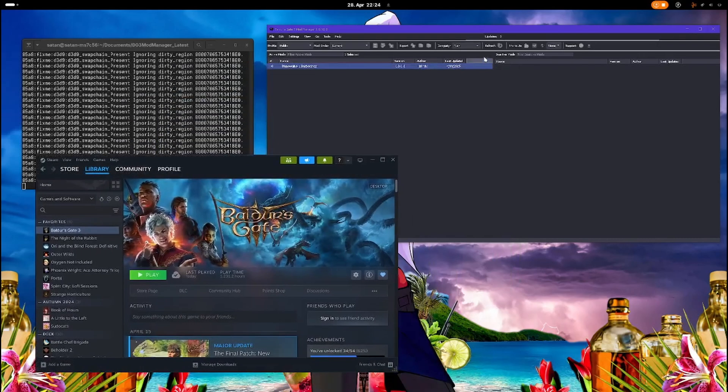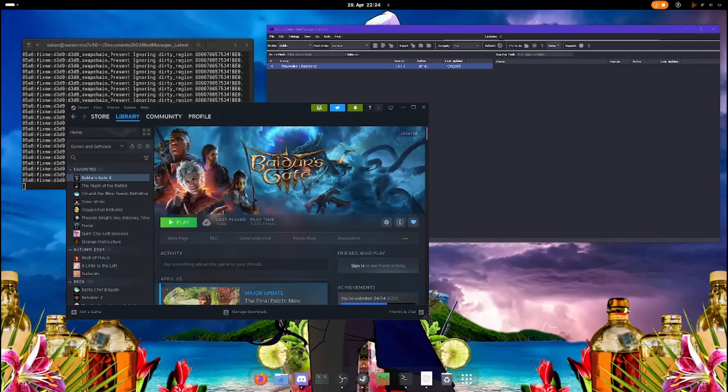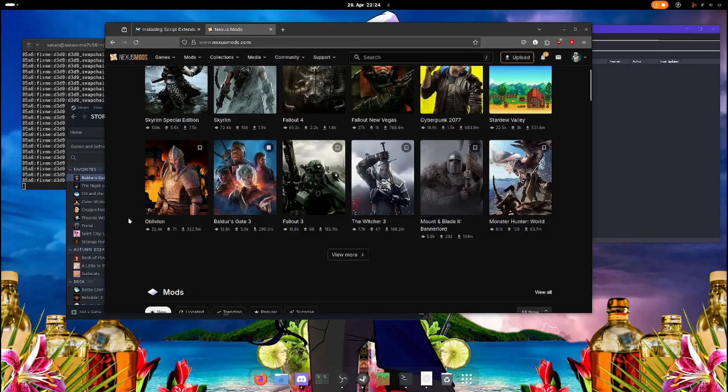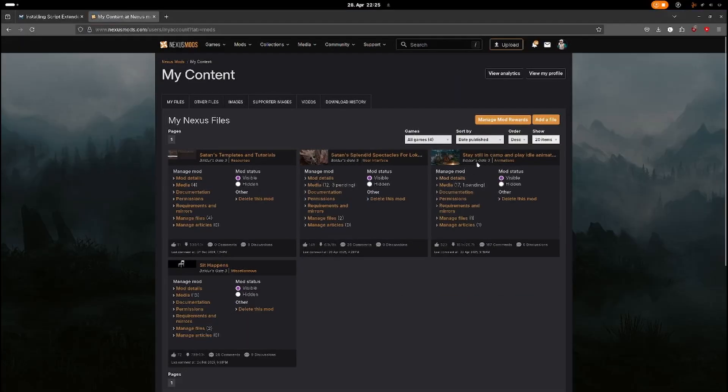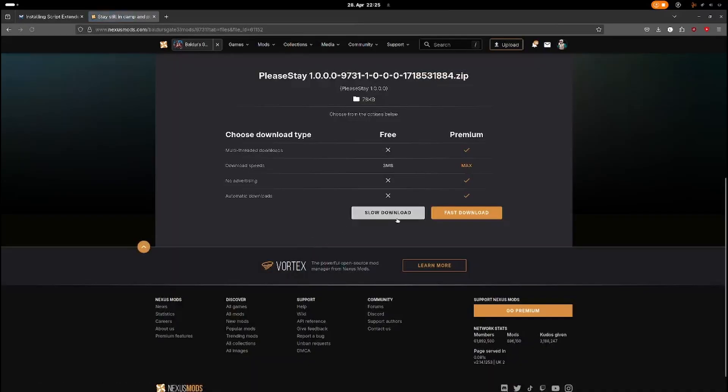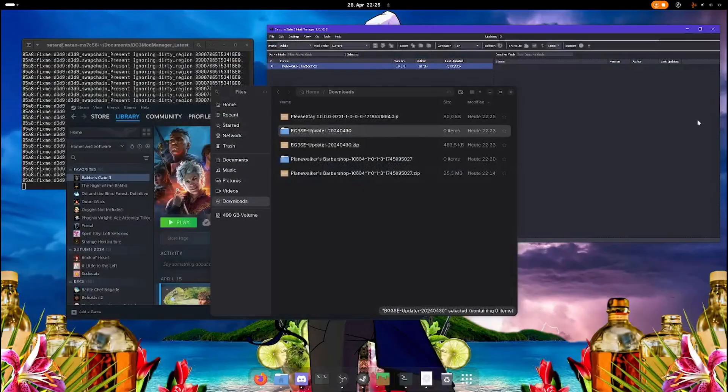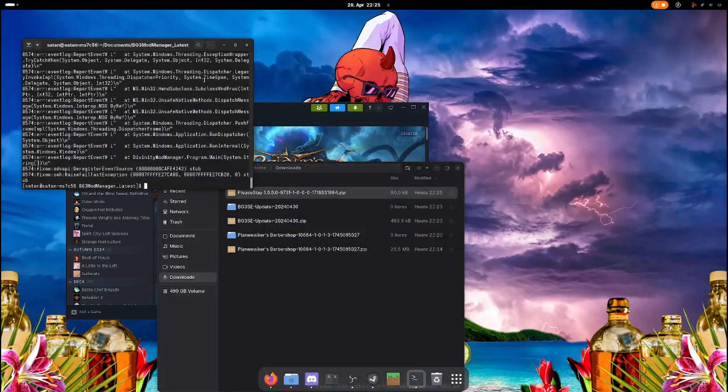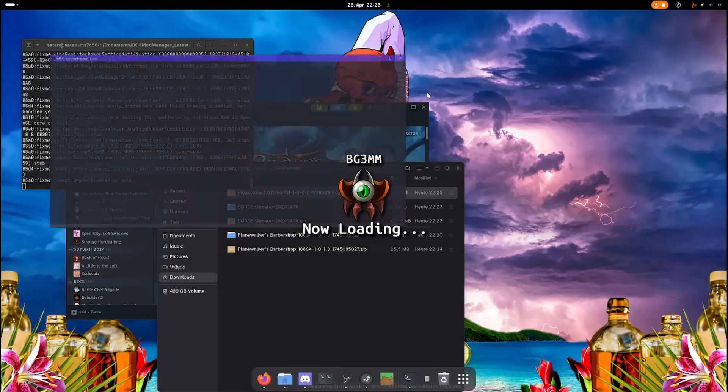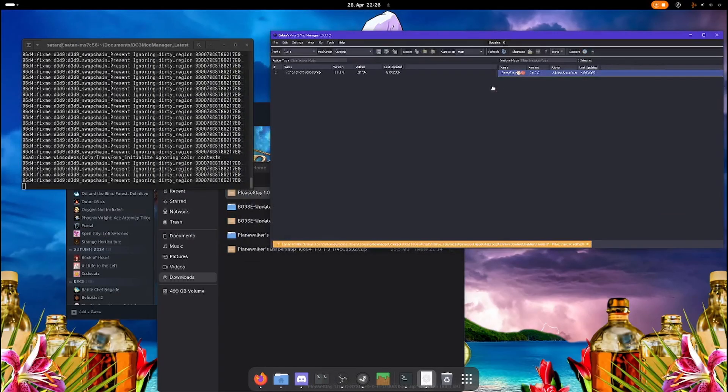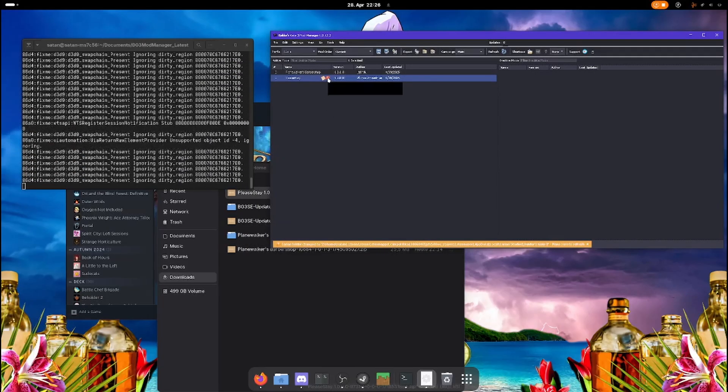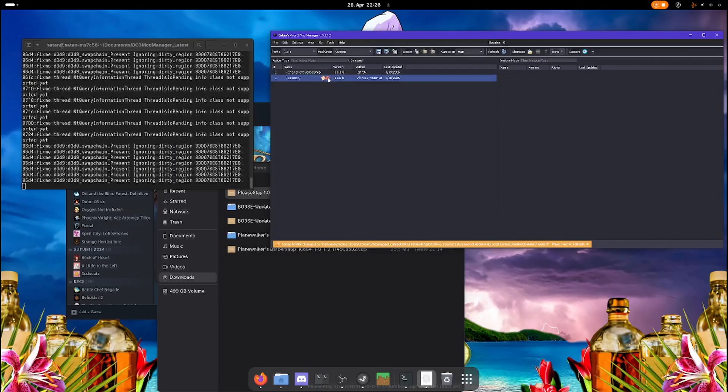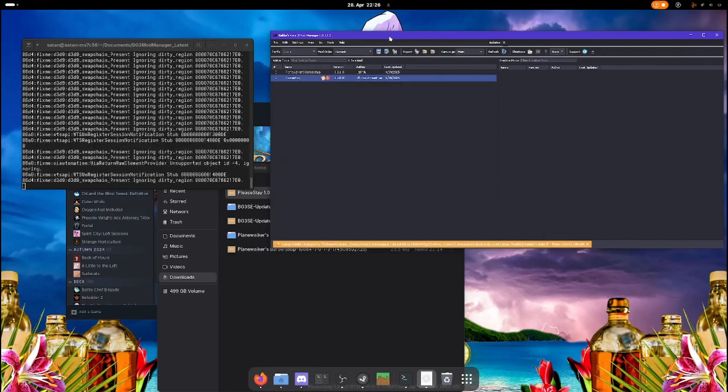Let's also download a mod that requires script extender because I want to show you something. Here you can see this arrow symbol. It's black right now, but it would say that script extender is not installed. On Linux, Baldur's Gate Mod Manager cannot find your script extender installed. So just ignore that. I'm going to show you how to actually tell if script extender is installed.